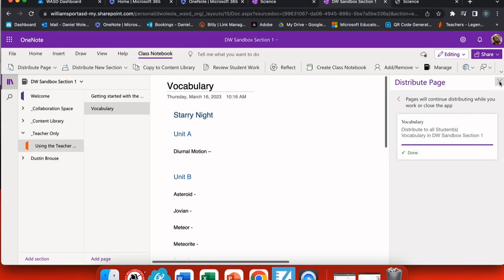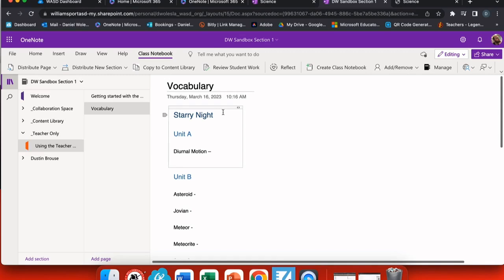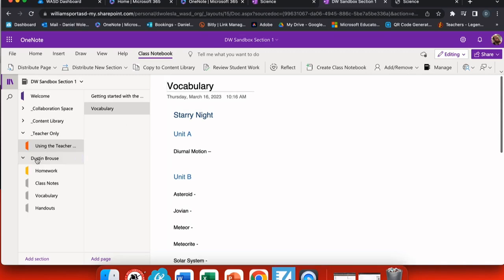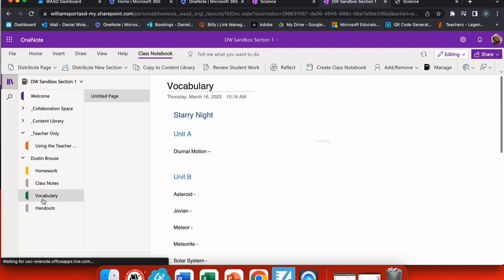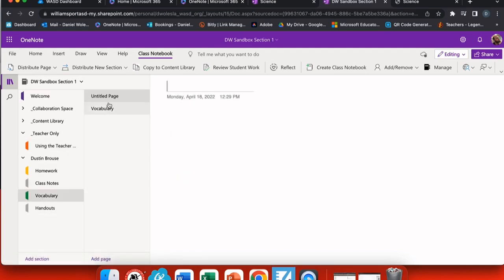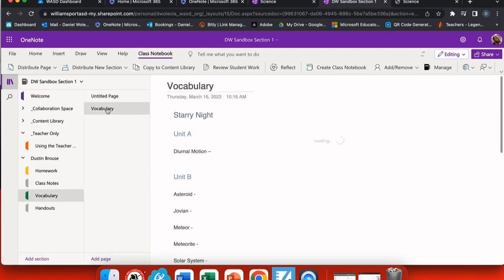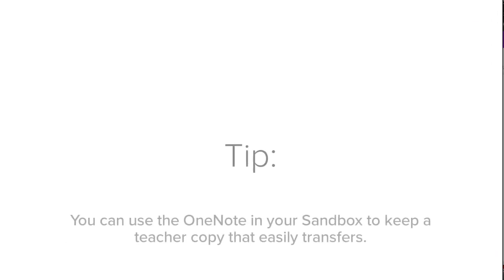Now when I close it and go back to my students' notebook, I go down to vocabulary. And there I can see the page that I've distributed right there. This makes it easy to hand out materials to your students without any worries of them getting lost.